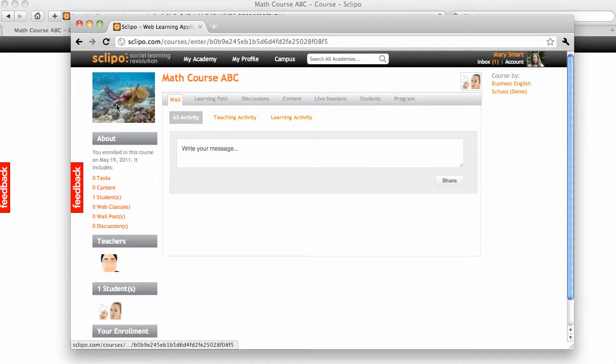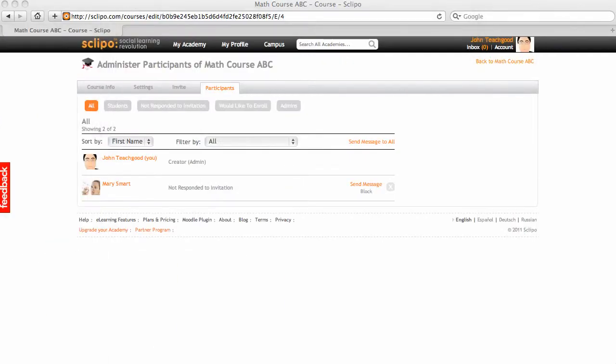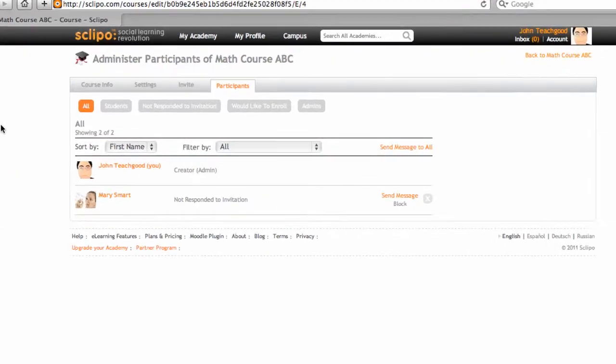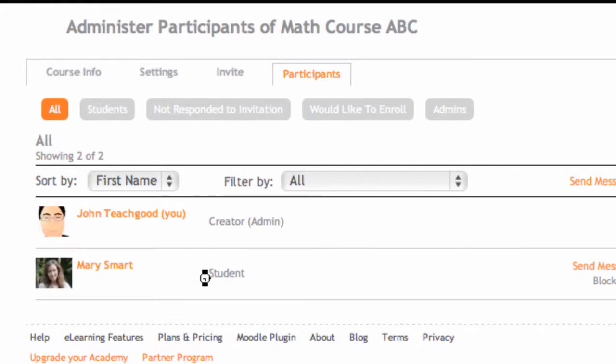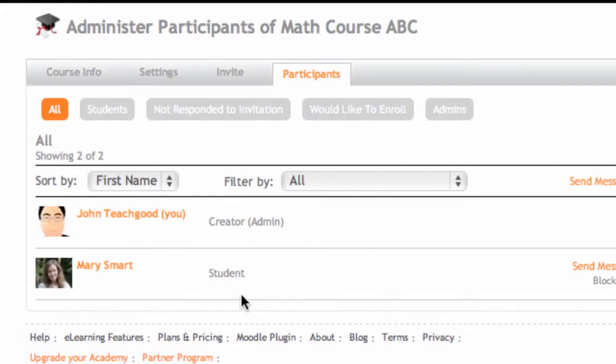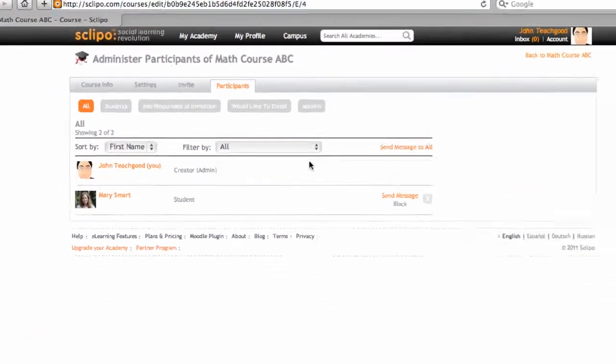Now, if I go back to the browser window of the Web Academy, if I refresh this page now, Participants, see the not responded to invitation changes to Students. So, congratulations, you have your first student.